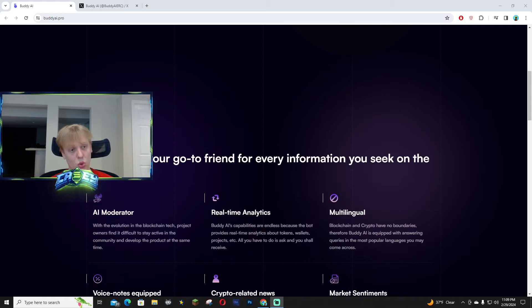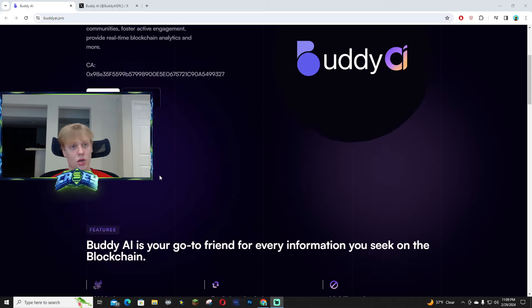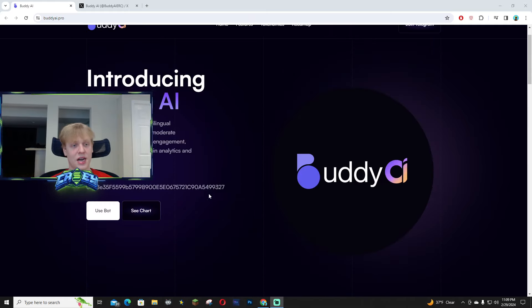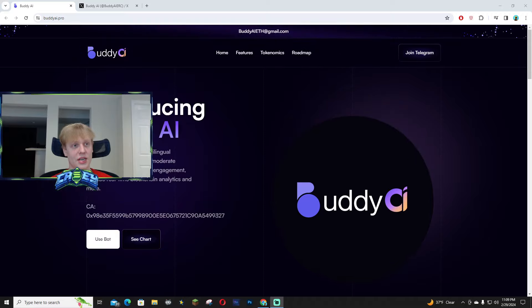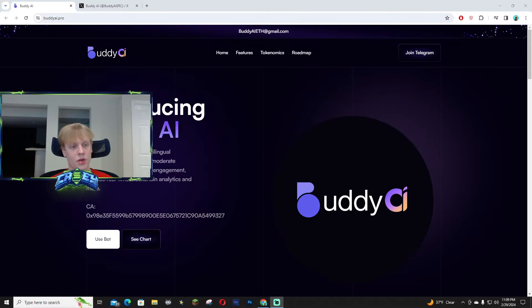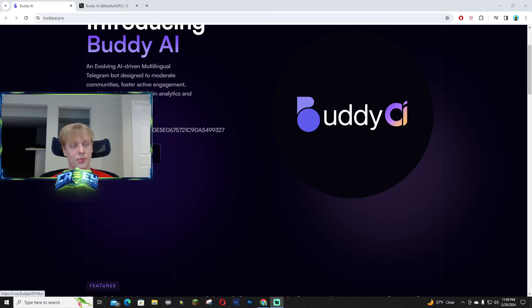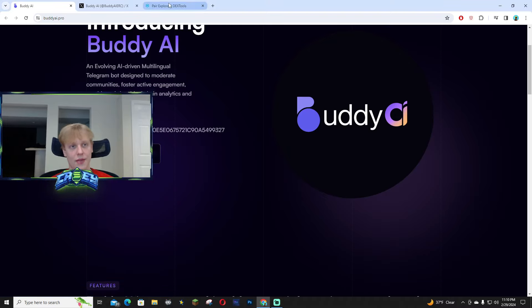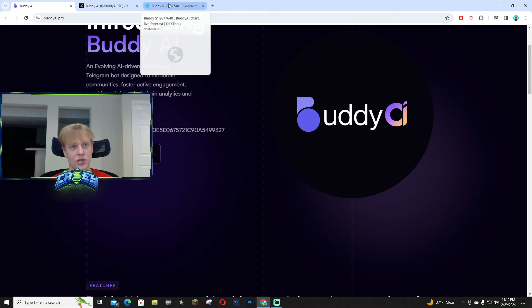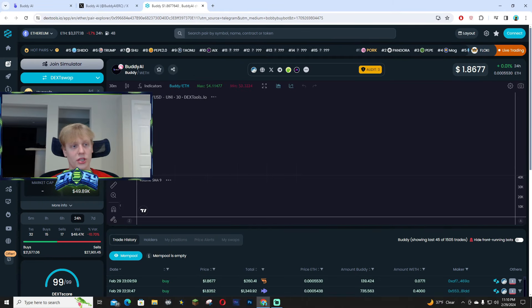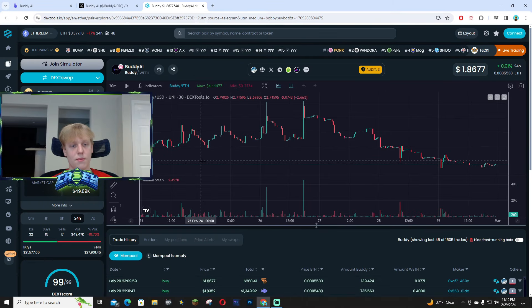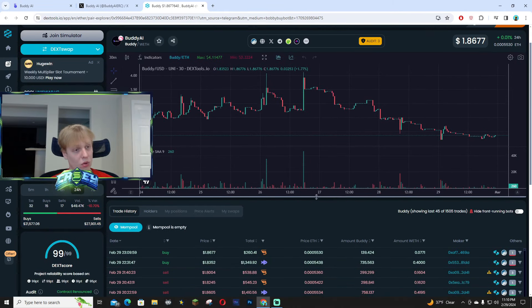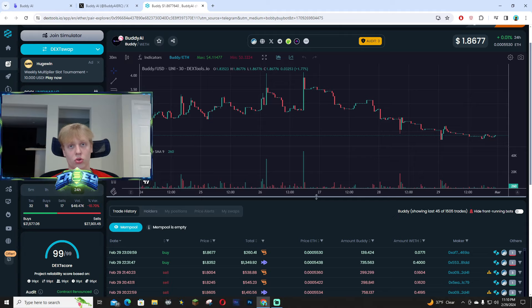Their contract address is on the website. If you go to buddyai.pro their contract address is right here and you can click use bot and use it right away. If you take a look at their dex tools, currently it's around 1.8 million market cap and only 700 holders, so this has so much potential.